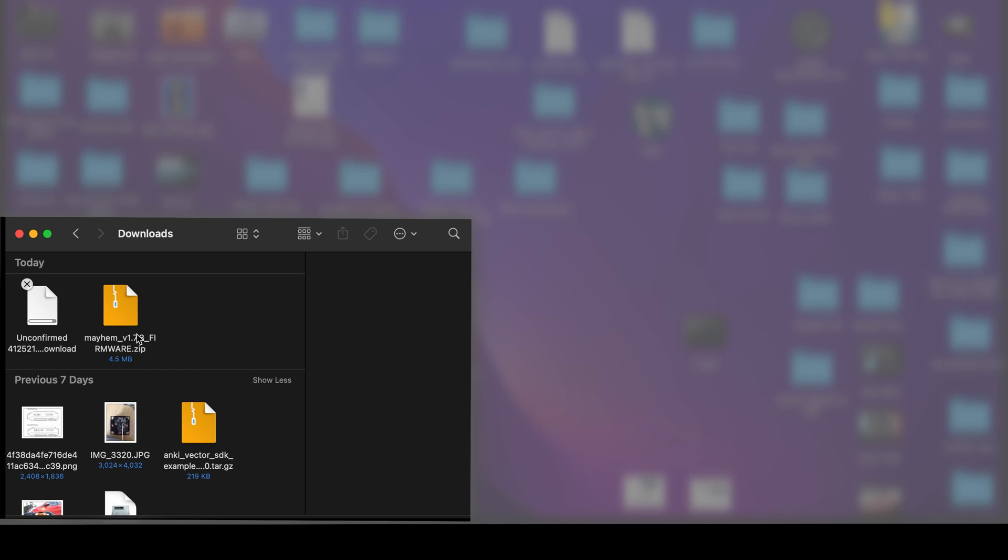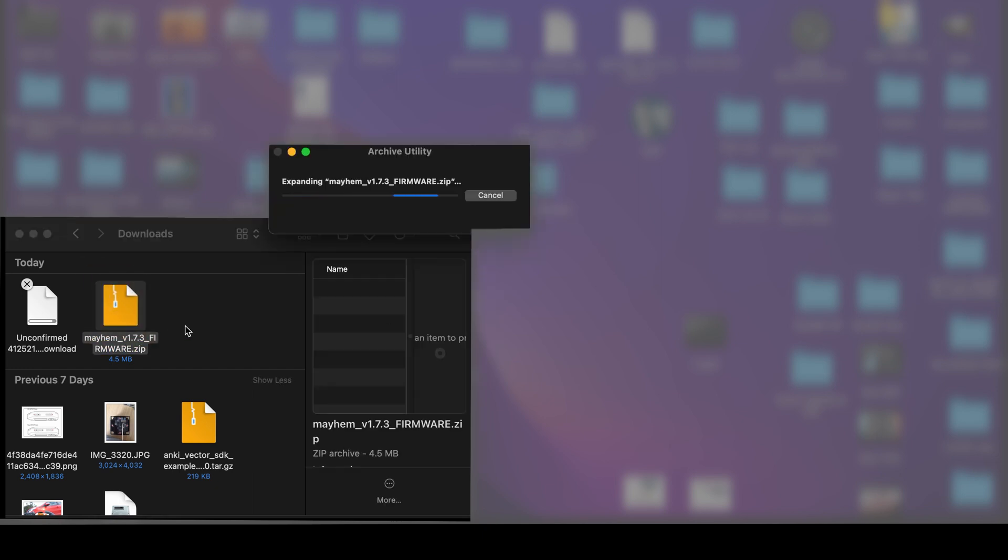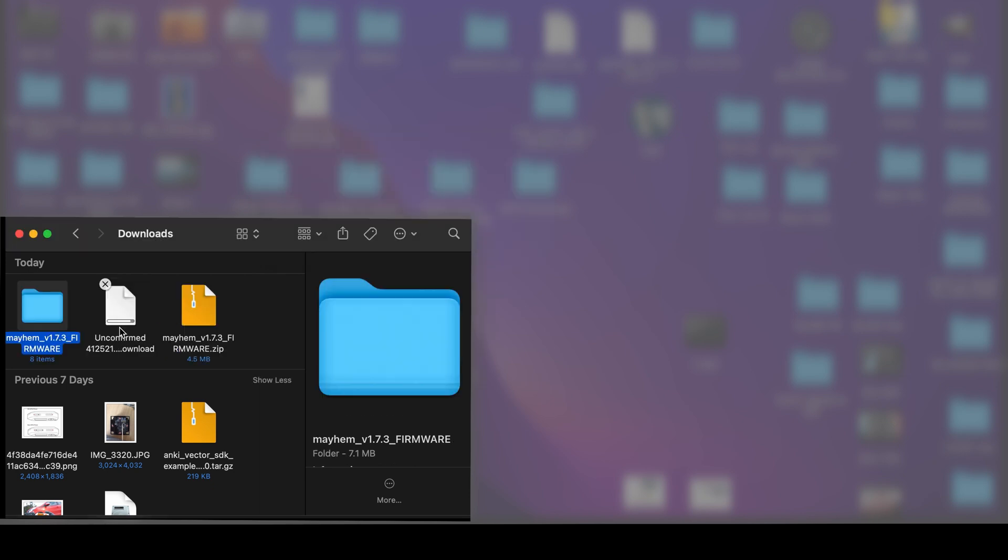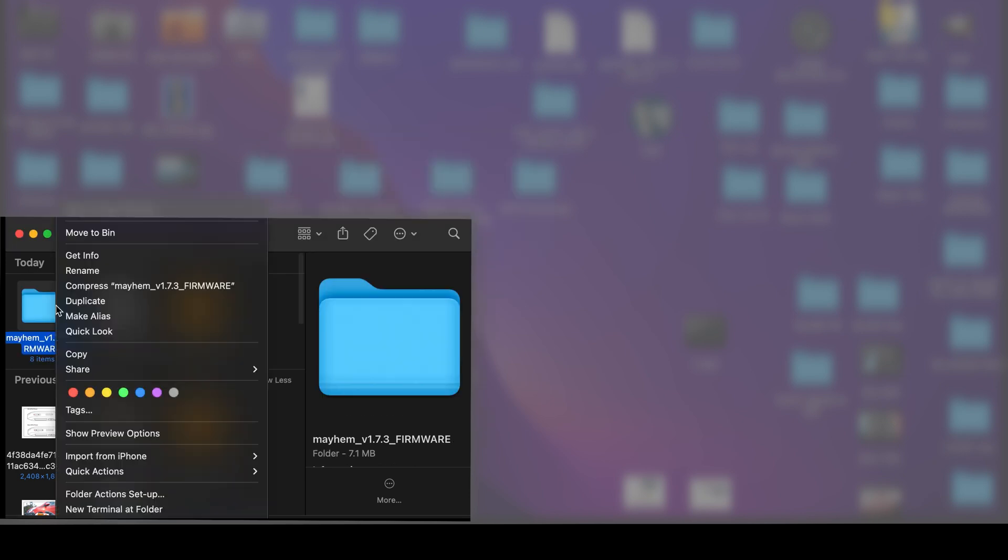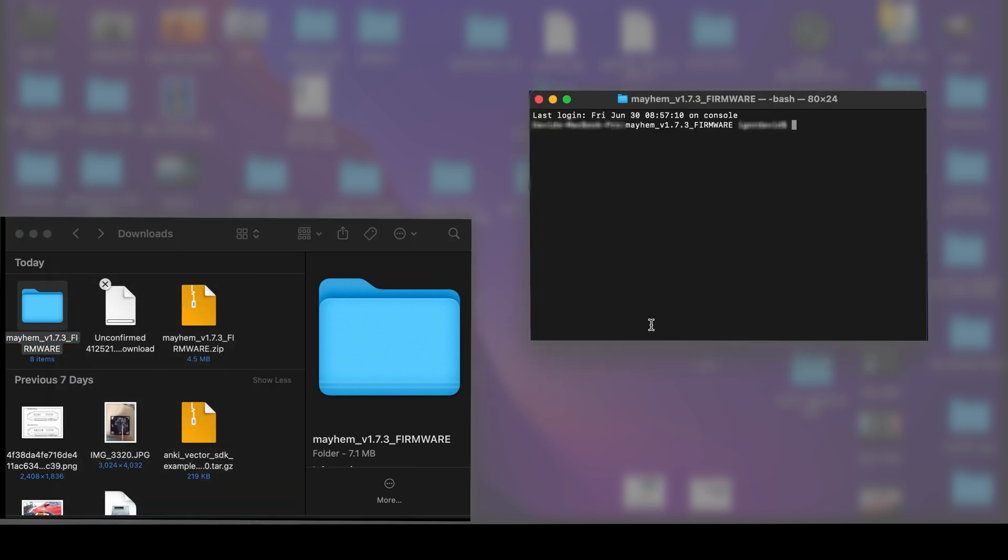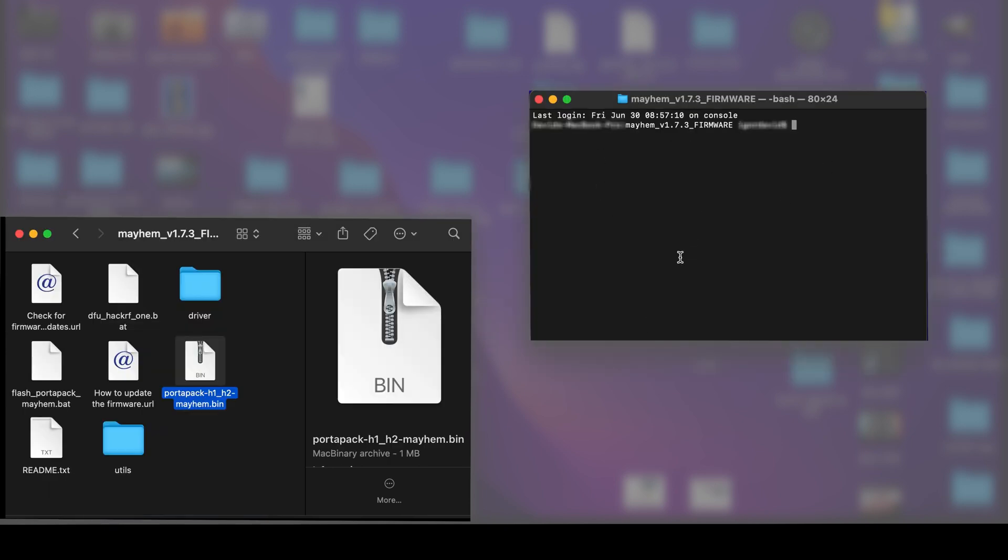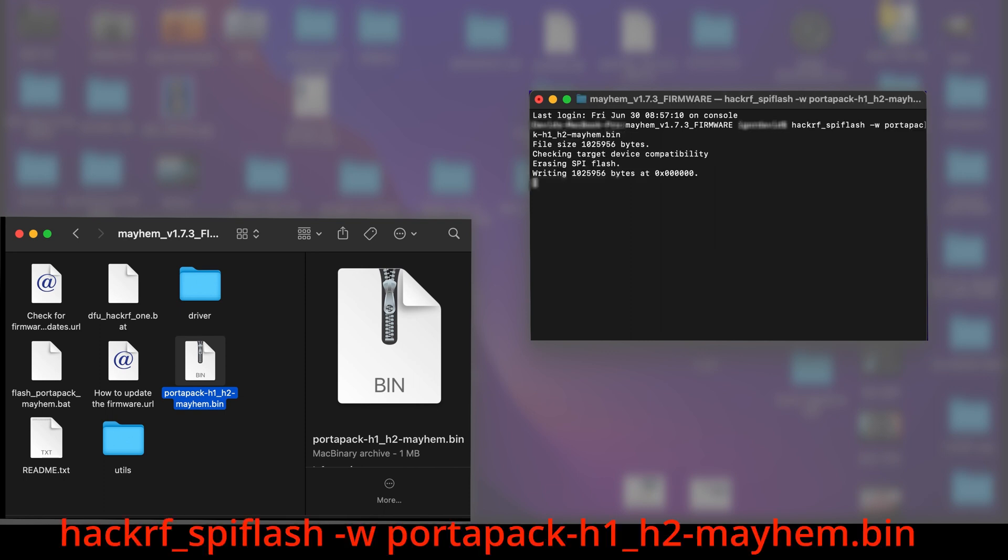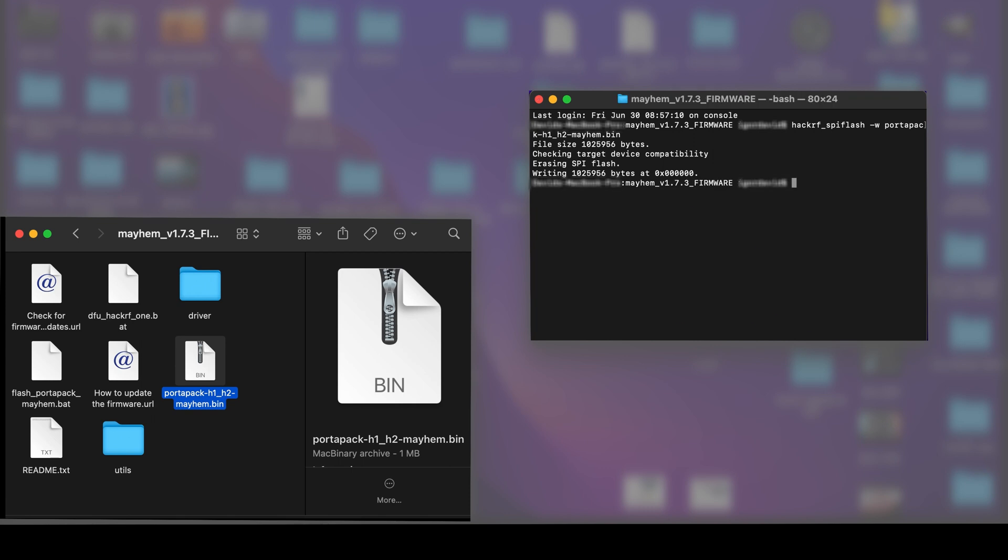Once downloaded, unzip the firmware zip file. Right-click and open terminal at folder. Now type in the command, which I have in the description. The firmware will be installed automatically. New updates come out about once a month.